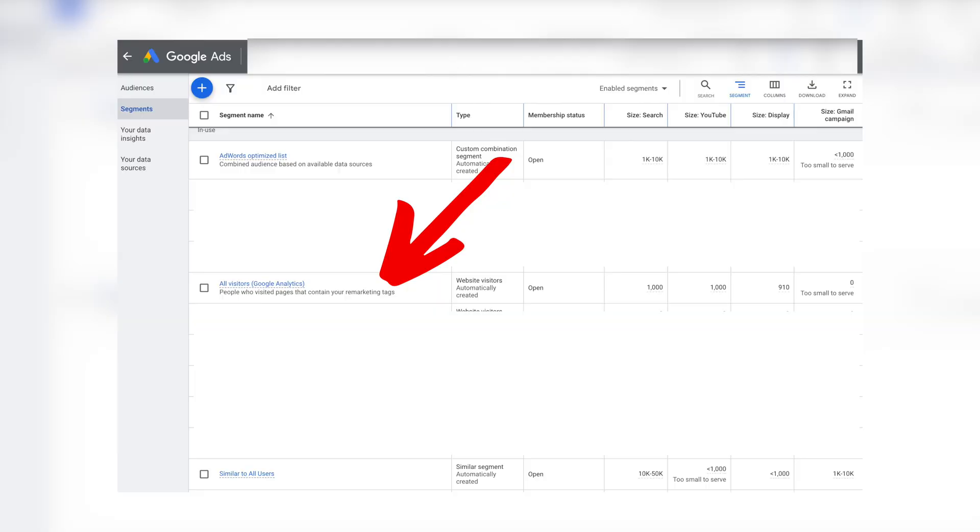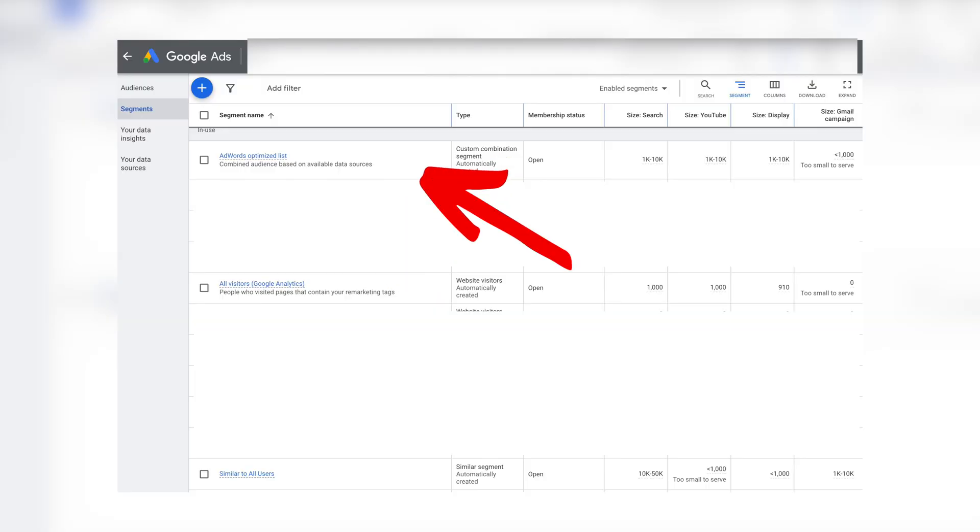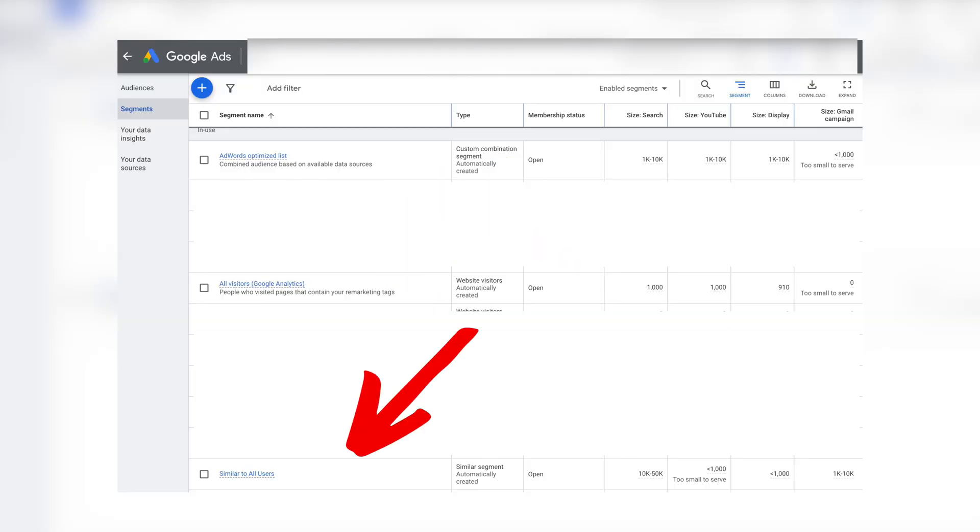Performance Max campaigns are only successful when used in accounts that have two things in place. Firstly, the account needs strong audiences in the audience manager section of Google Ads. The key audiences helping Performance Max campaigns are remarketing or previous visitors audiences, Google Ads optimized audiences, and similar audiences.